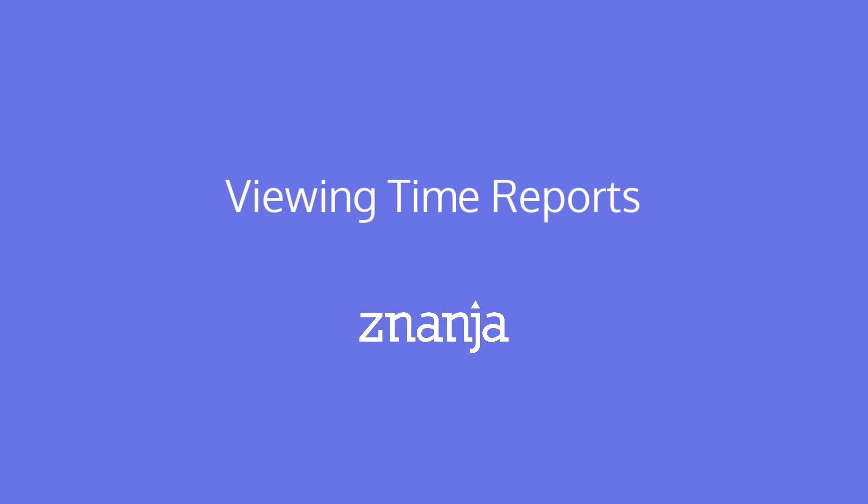This tutorial video will show you how to view a time report that shows the time a student has spent on each page in a NANJA course.